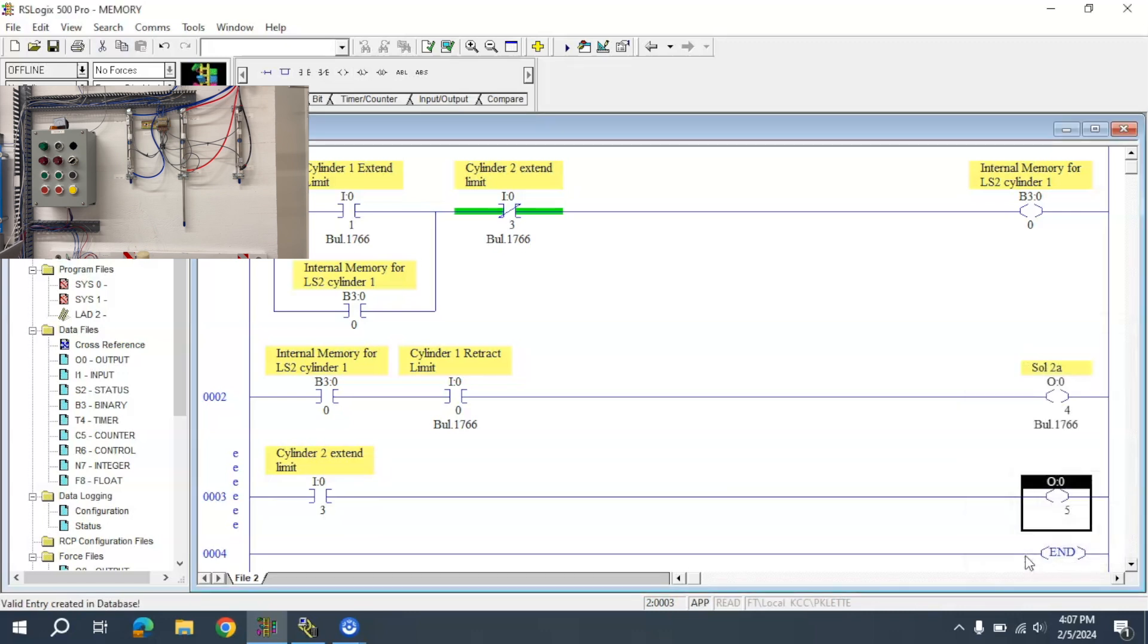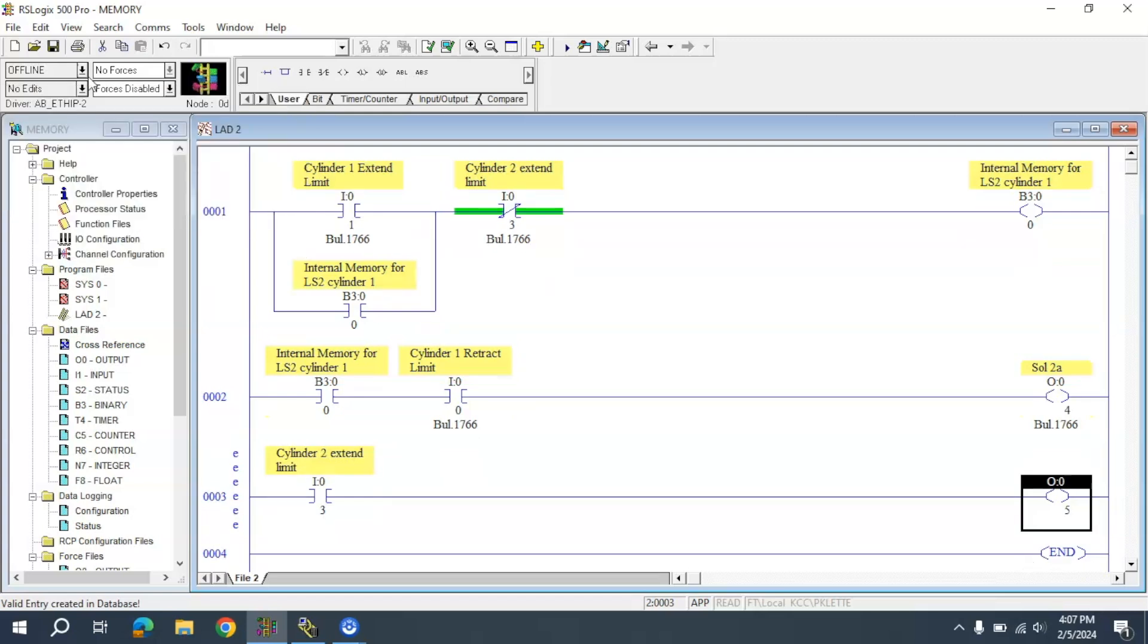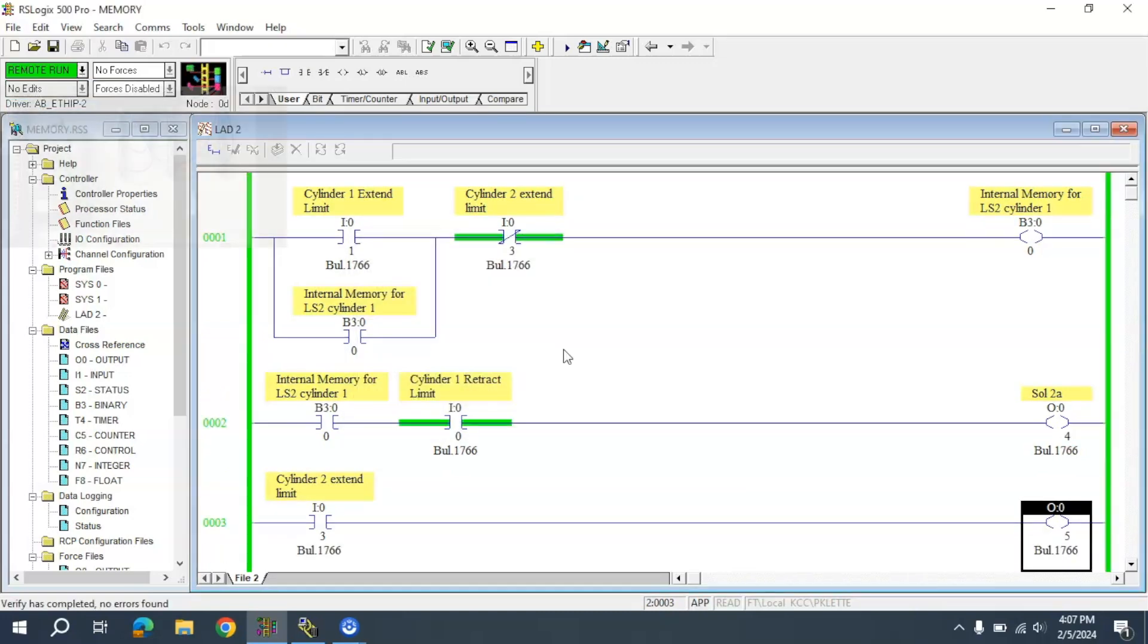Because of the type of directional control valve this is, it will retract. All it has to do is be put into place. Let me download this and we'll see how it works.